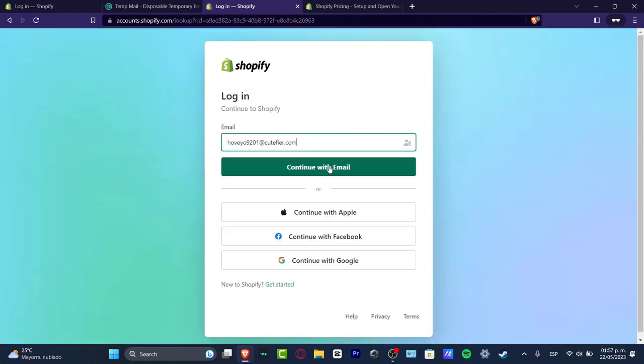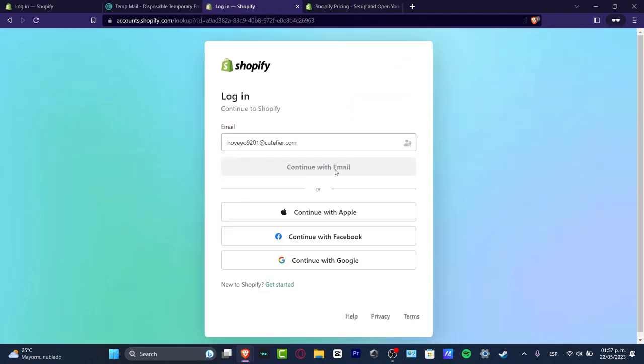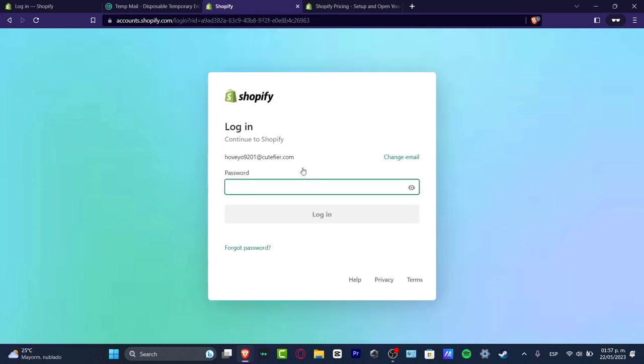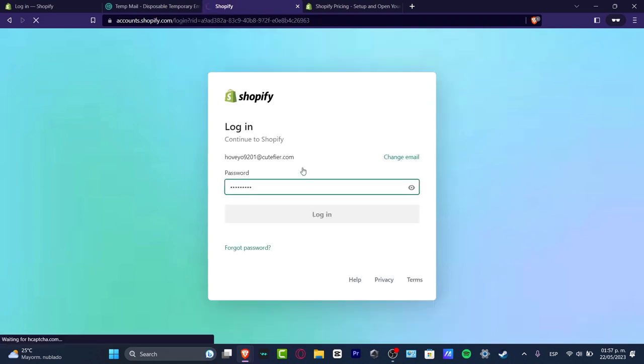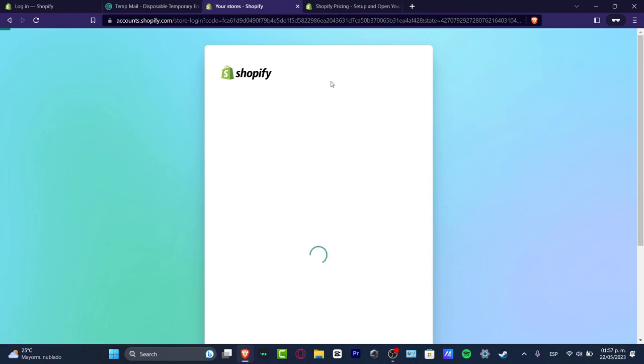In my case I'm going to go here to continue with email and then go with the passcode. The process is actually really simple and this should be taking us into our Shopify store.